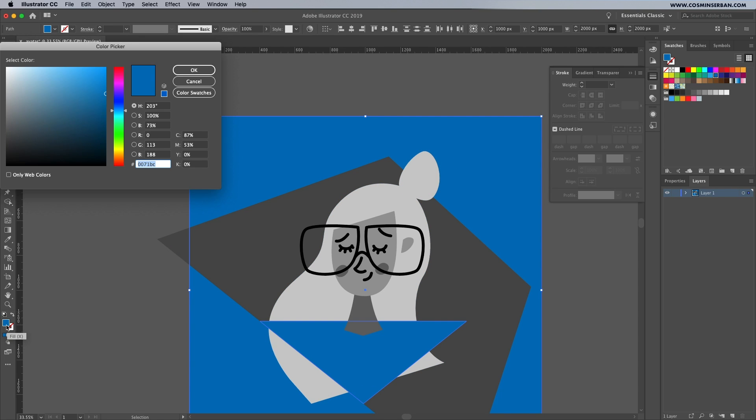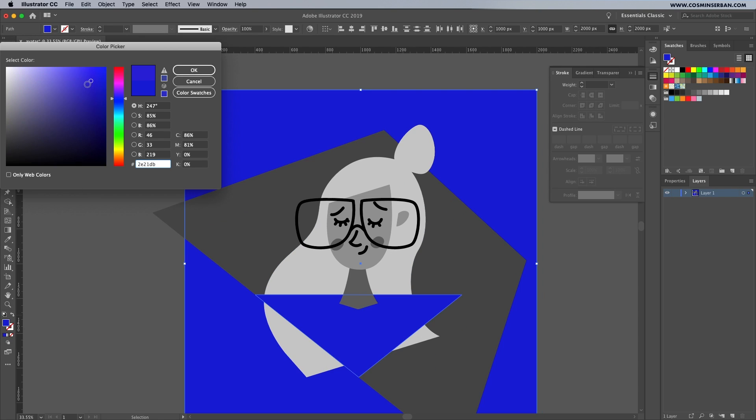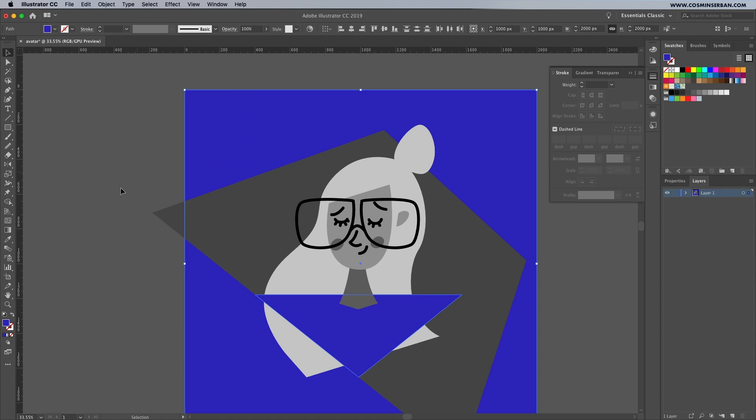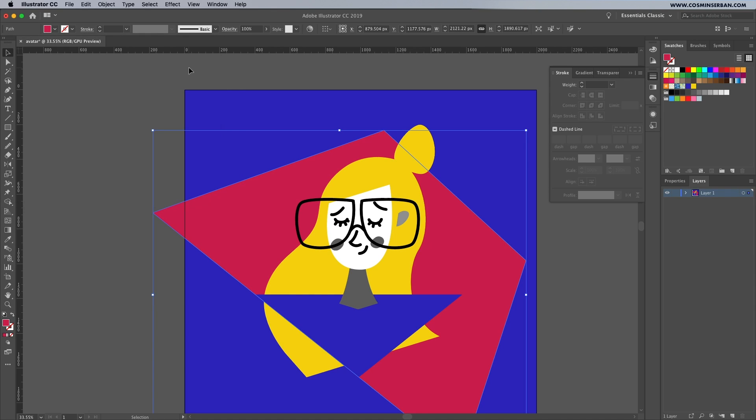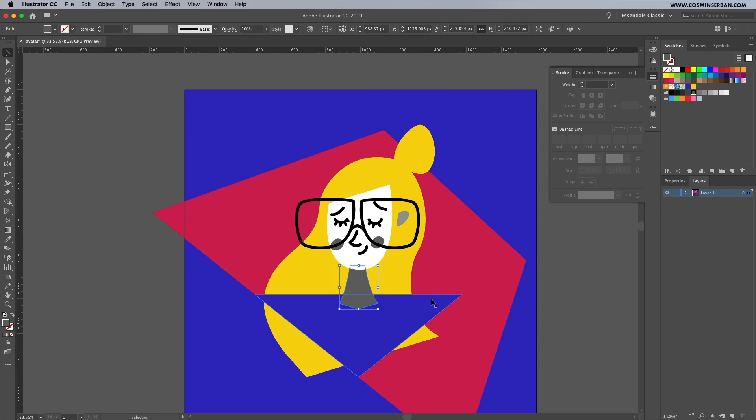It's finally time to add some colors, you can start with some basic ones that are in the swatches panel and adjust them till you're happy. For this illustration try to limit yourself to just a couple of colors and since I'm Romanian those colors will be red, yellow and blue.